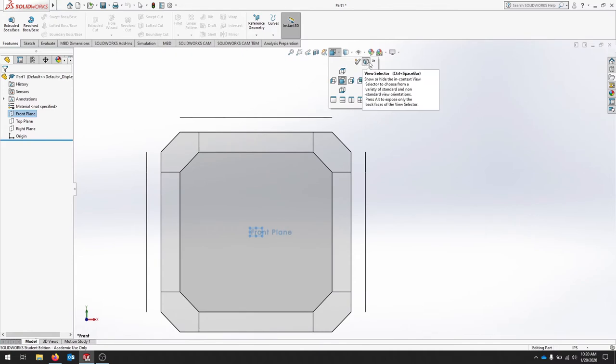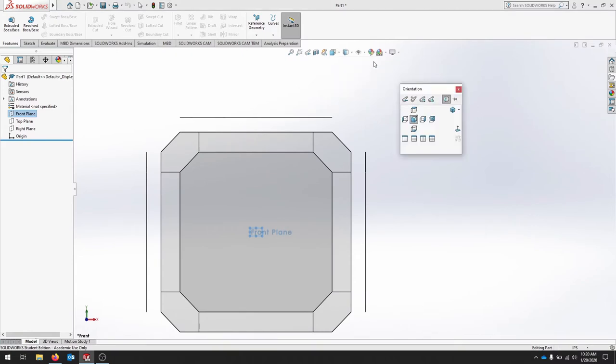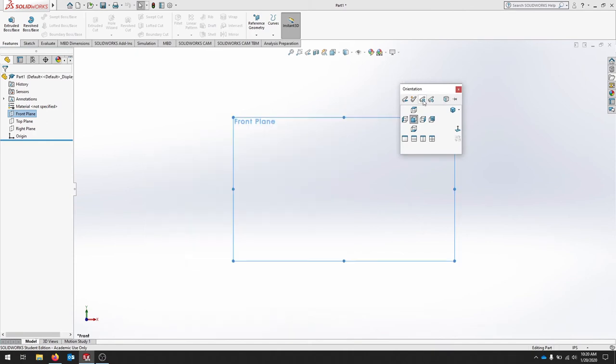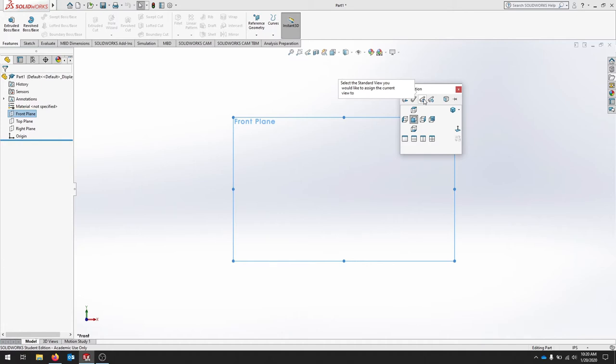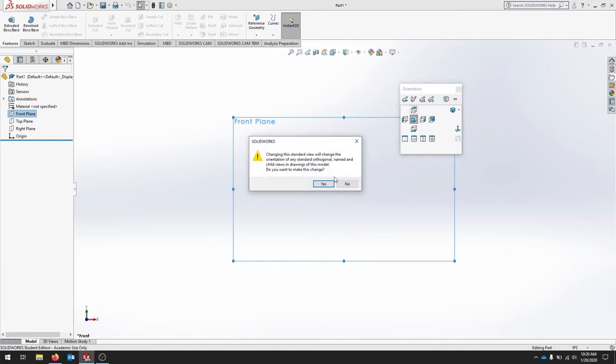We don't have as many options, so we're just going to click more options. Click update standard view, and it asks what we'd like to assign it to, and we're going to assign it to this top here. We'll say yes.